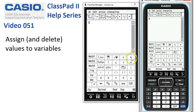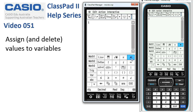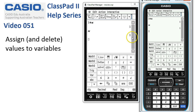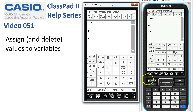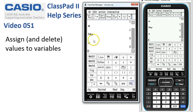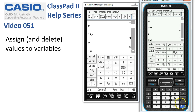We're going to tap in 1 and use the assign operator here with the variable x, then tap execute. Now if I tap execute, ClassPad says it's not x — it's 1. And if we do the same for y, so 5 assigned to the variable y and tap execute, now x and y have got the permanent values of 1 and 5. So now if I type in 3x plus 4y, without any substitution at all, it's come back and given us 23.